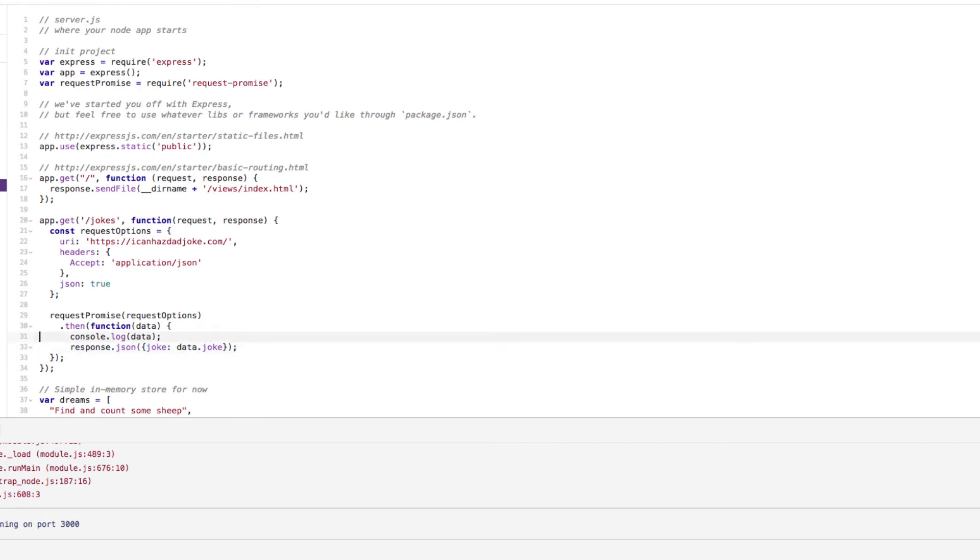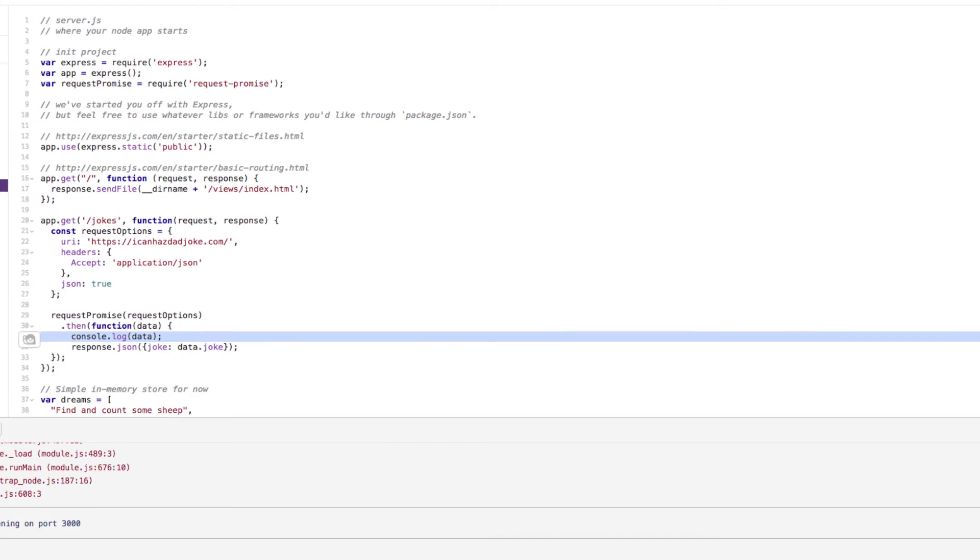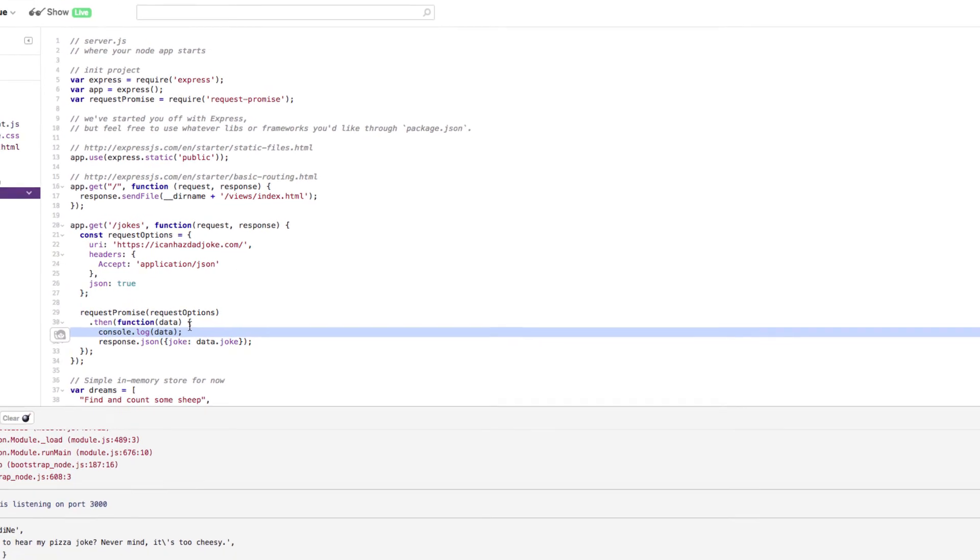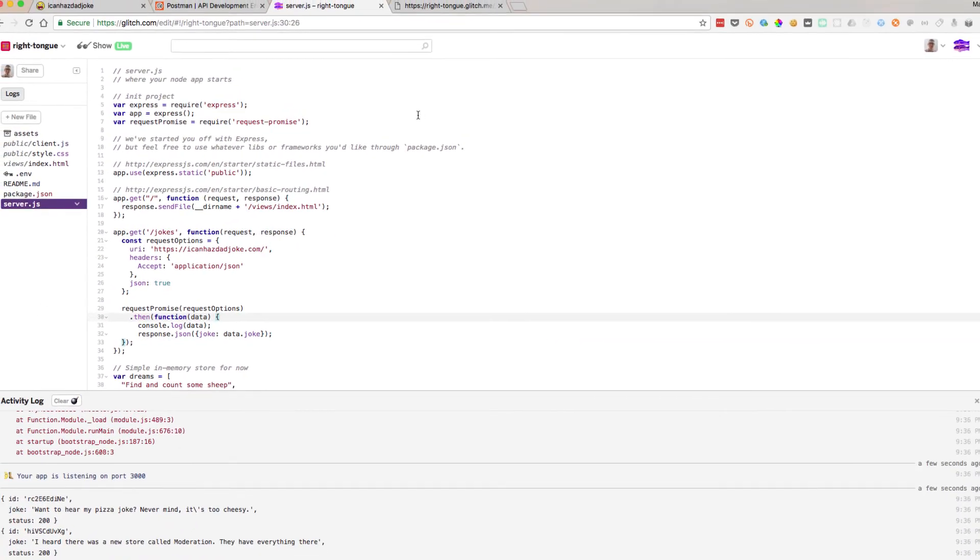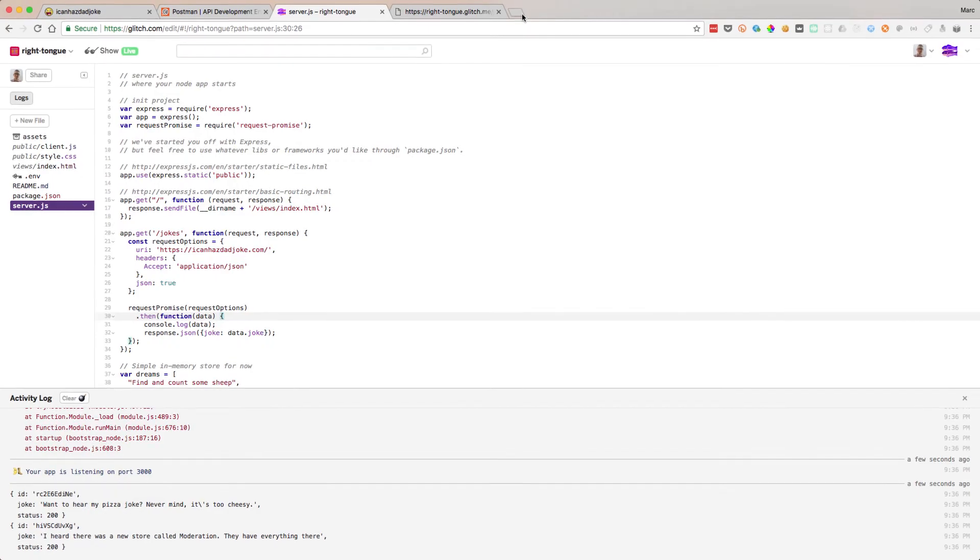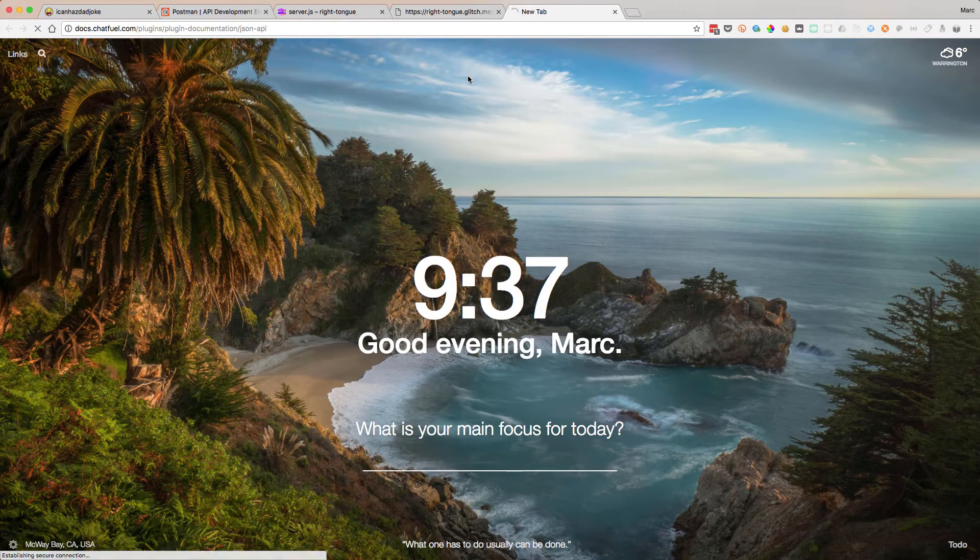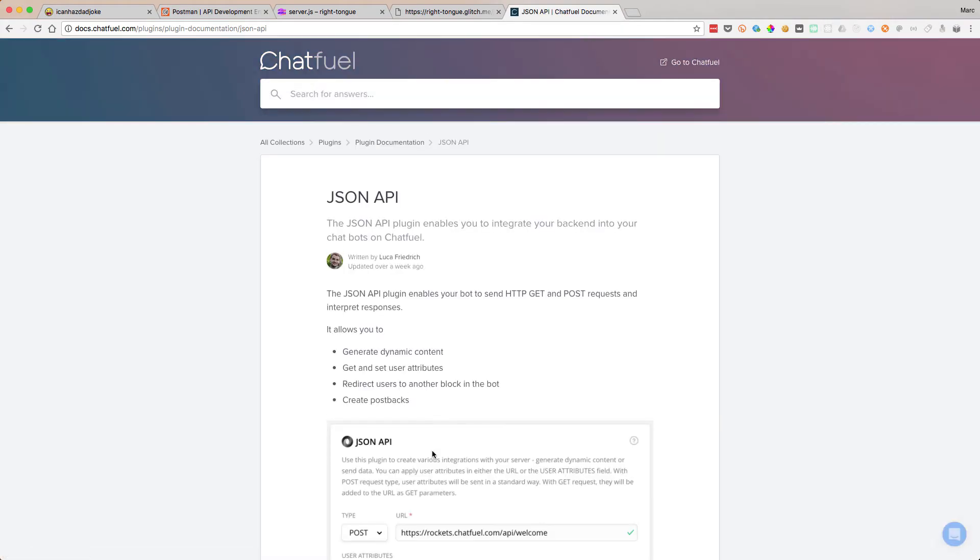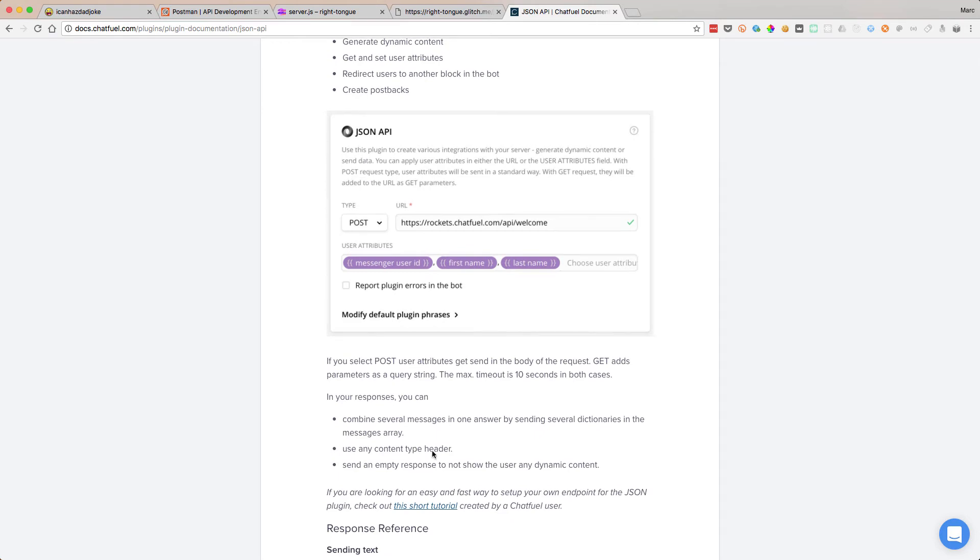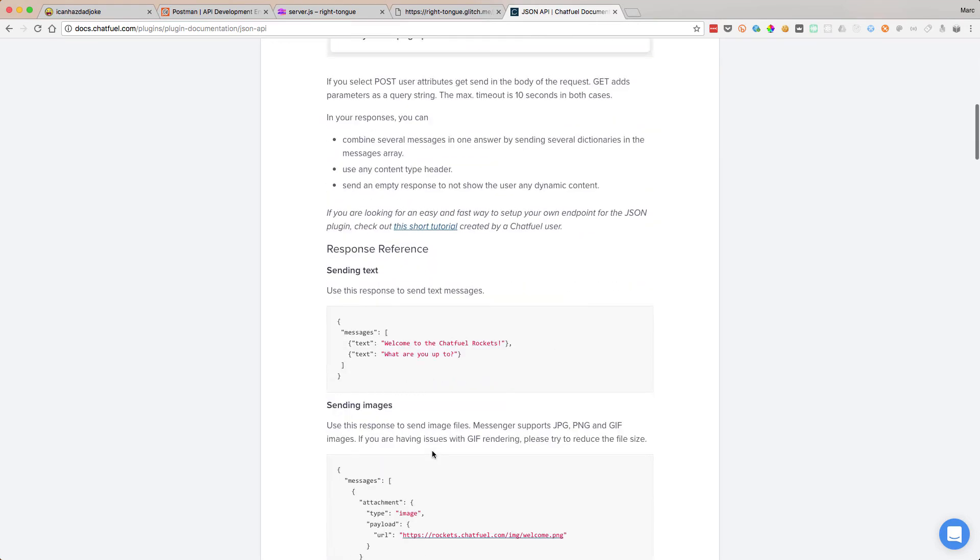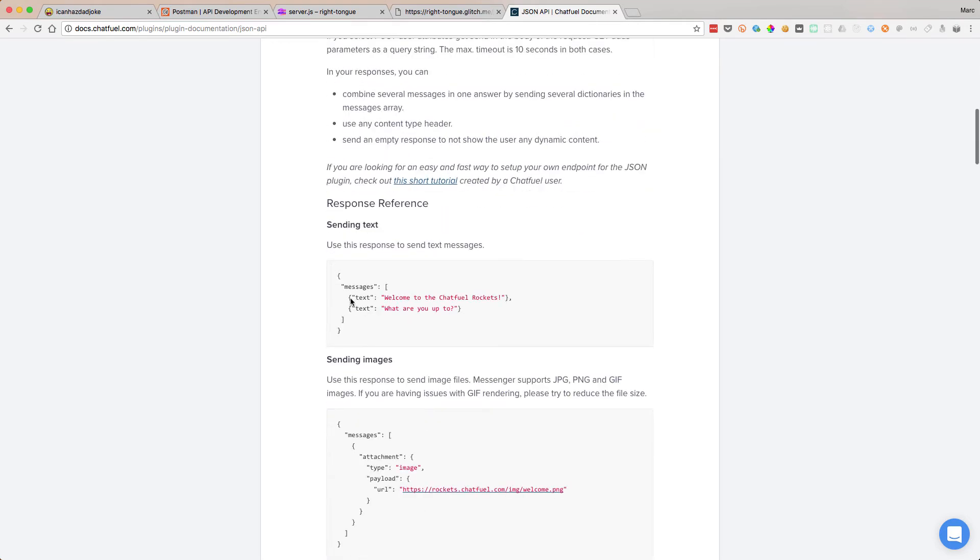Now at the moment, this isn't in a good format for Chatfuel. So what do we expect? Let's have a look at the documentation, the JSON API documentation. If you remember last time we had a look at this, and it's always useful to read the documentation for anything you're doing when you're coding. Let's have a look. So we expect messages with an array of messages, and this is a text message.